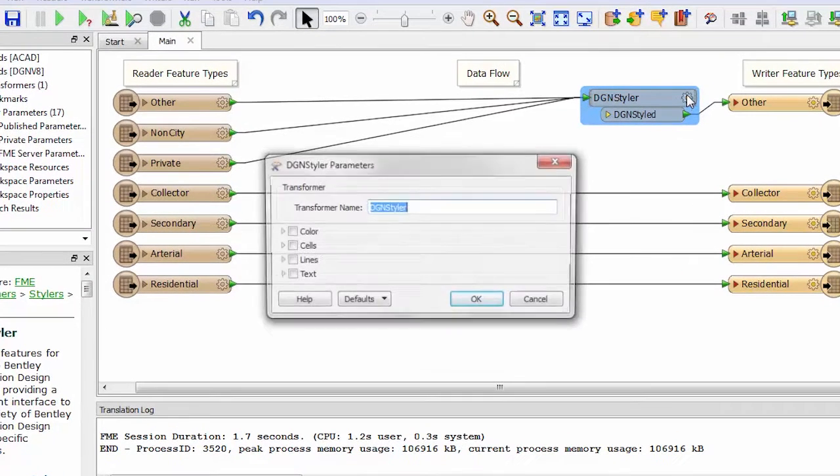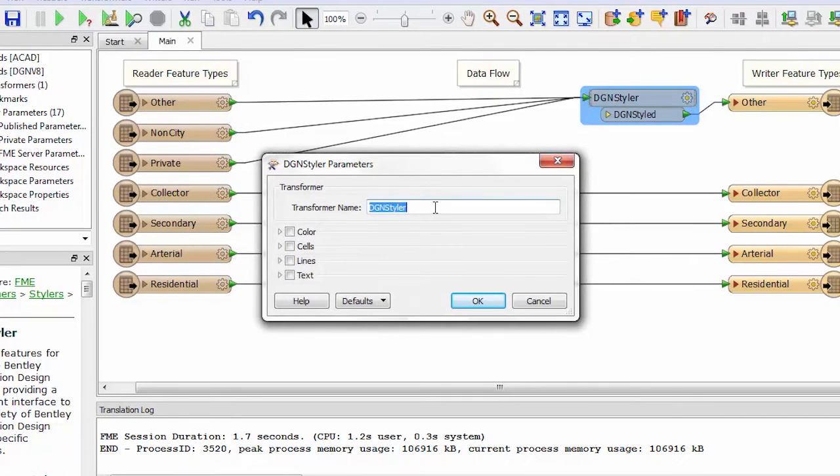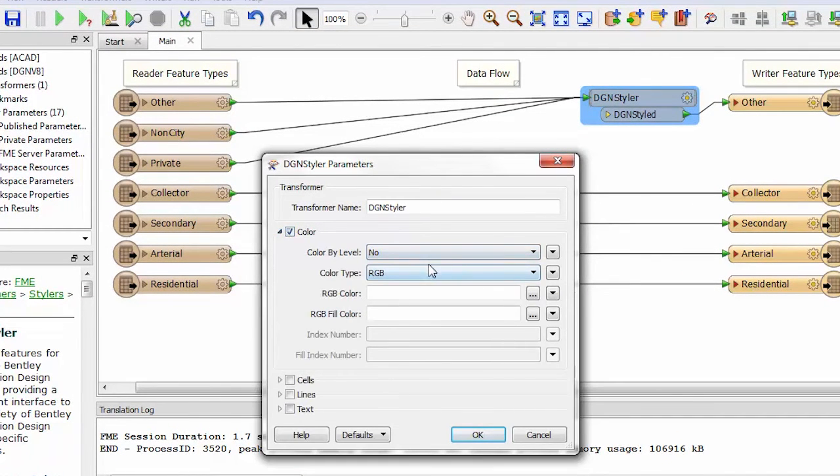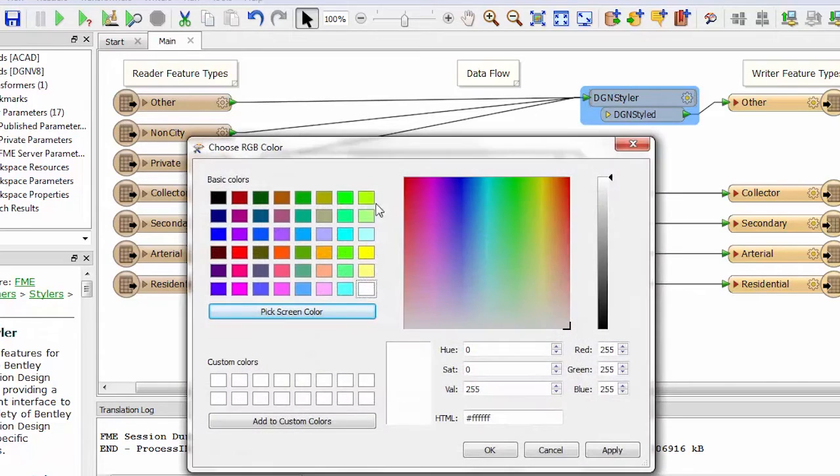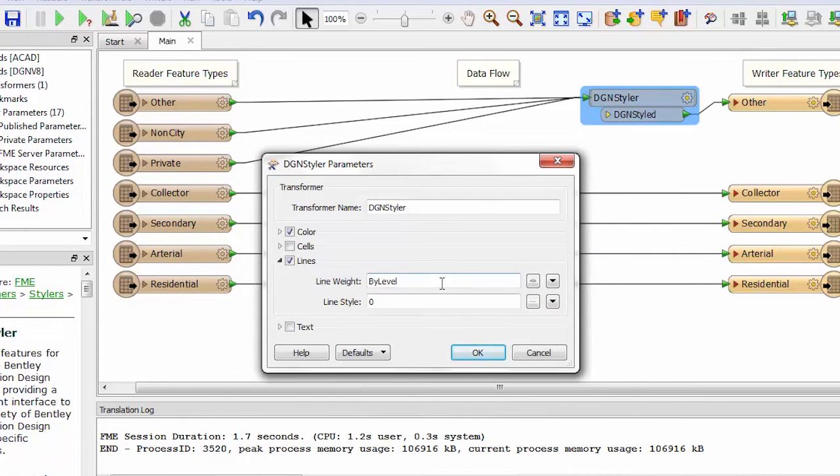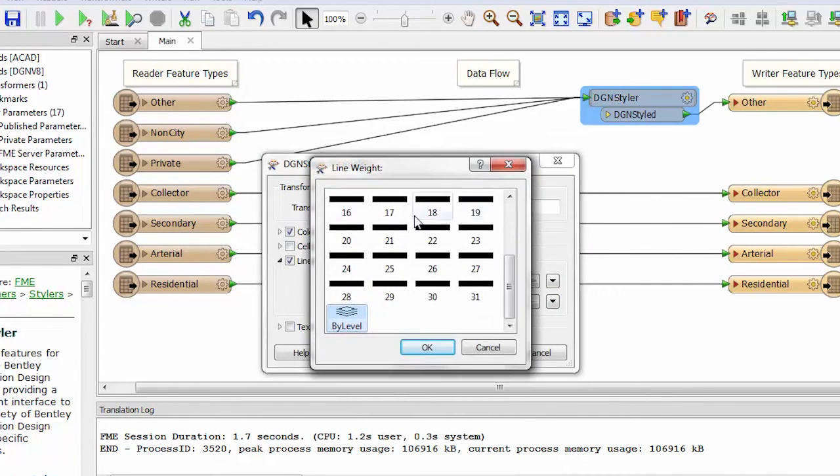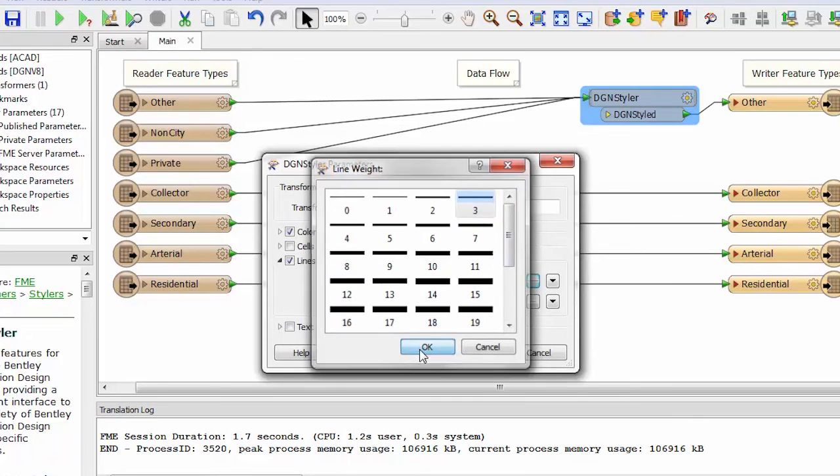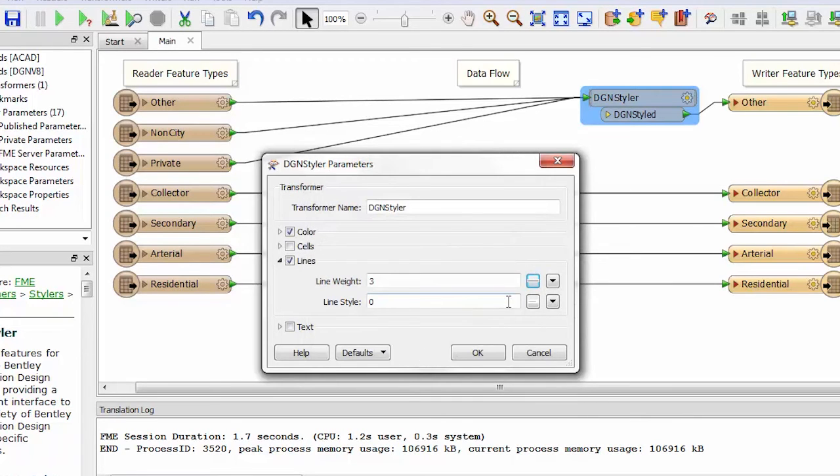Opening the parameters dialog, I can now set a gray color for these features. I can set a line weight and line style.